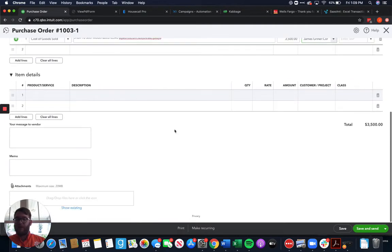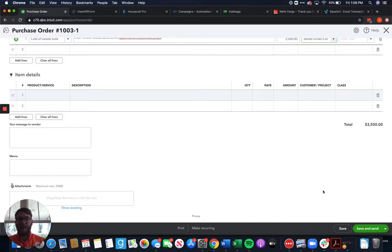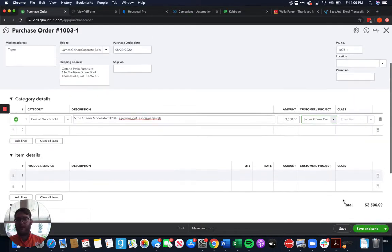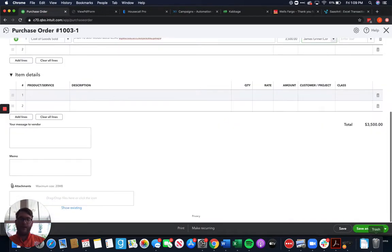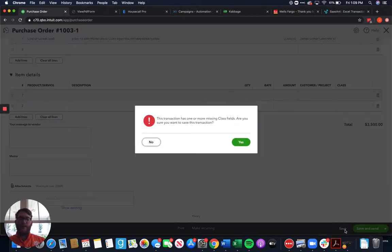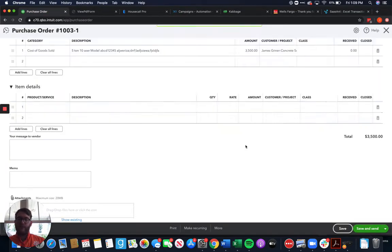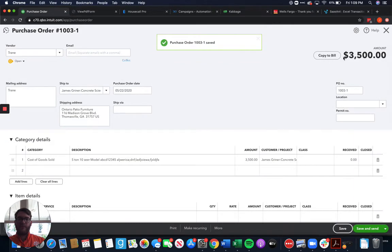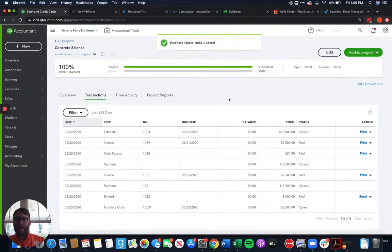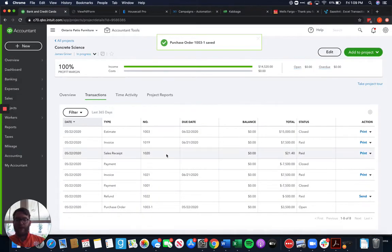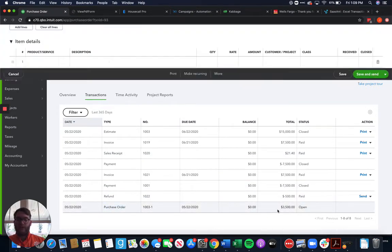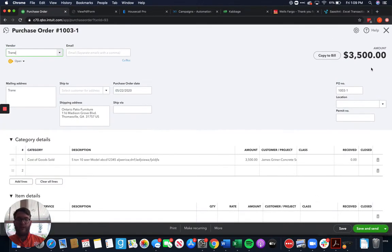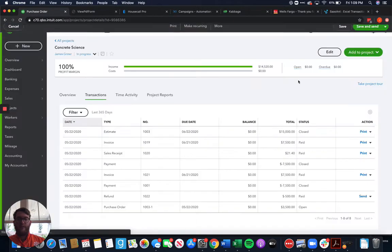We'll put in anything and everything else that they need to know and then we're going to save and send this to Trane. Now I don't have an email in here so it's not going to go to anybody so I'm just going to save it. Now that we've saved that we can come back to our project here and we can see our purchase order right there. Purchase order's there $3,500 perfect.